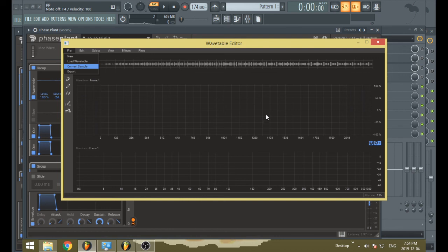But I believe that's pretty much it when it comes to converting samples. It is pretty much like the rest of the wavetable editor. They're not that complicated once you get to know how it works.